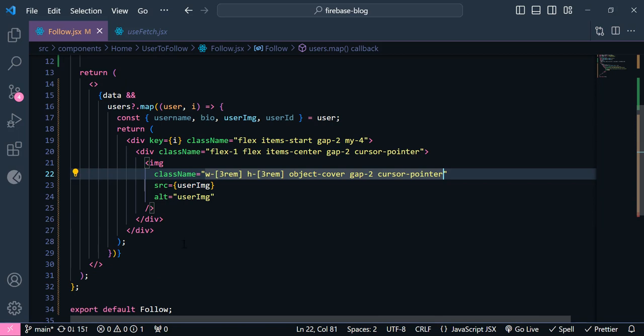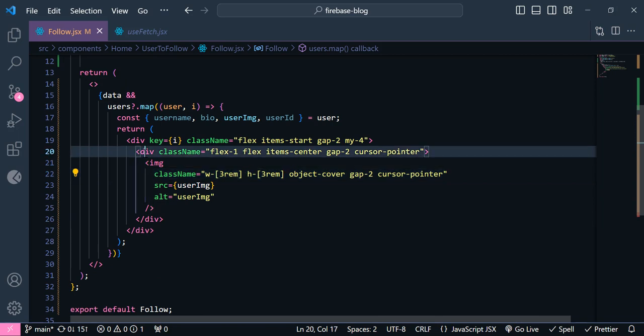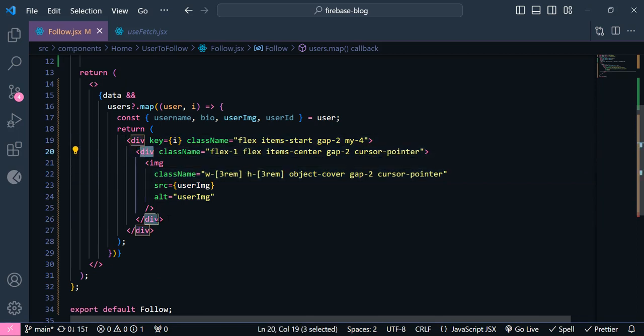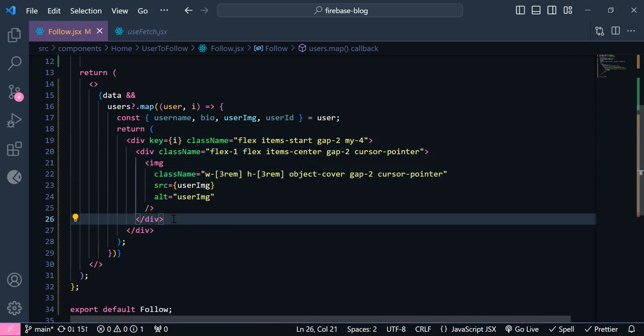We have an error — users.map is not a function. Let's add an optional chaining question mark here, and say if we have data then we want to map this user. Here is our user image. Now let's add a className for this image: width should be 3rem, height should be 3rem as well, and also we need object-cover, gap of 2, and finally cursor-pointer. Now here is our image, and beside it we have our username and the bio and this button.